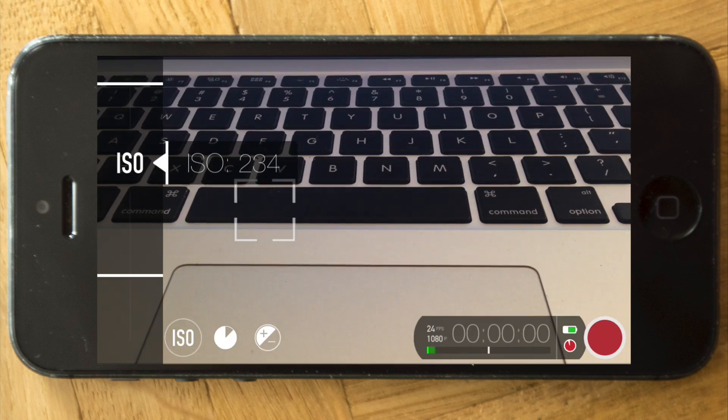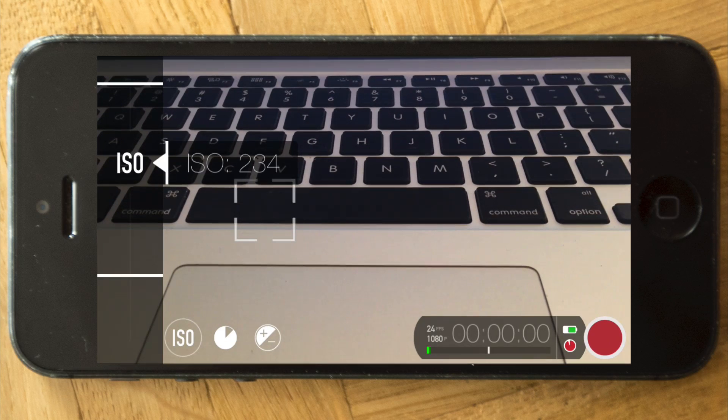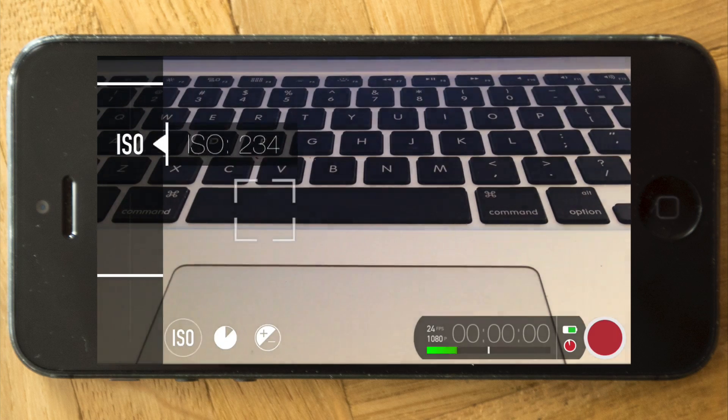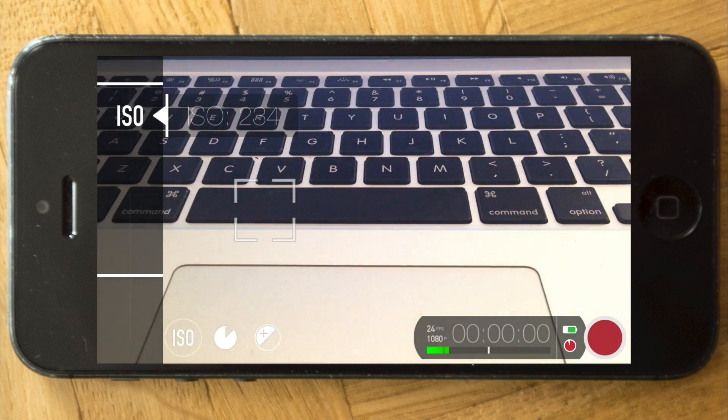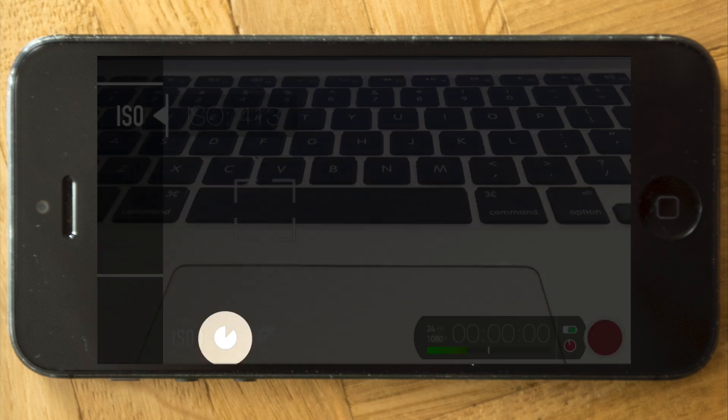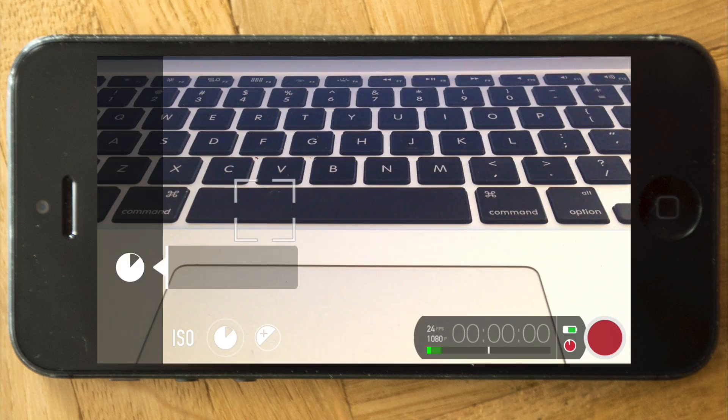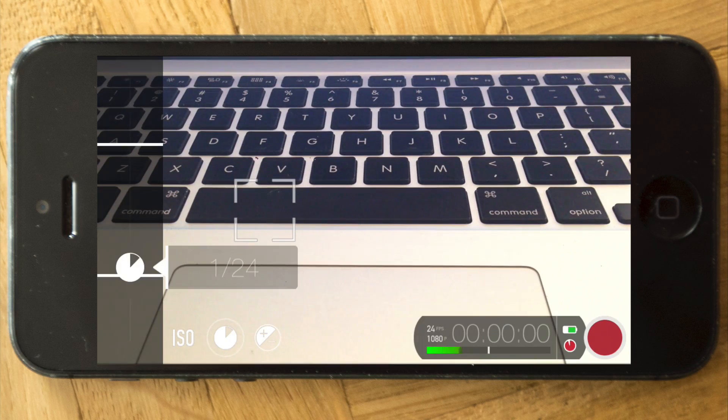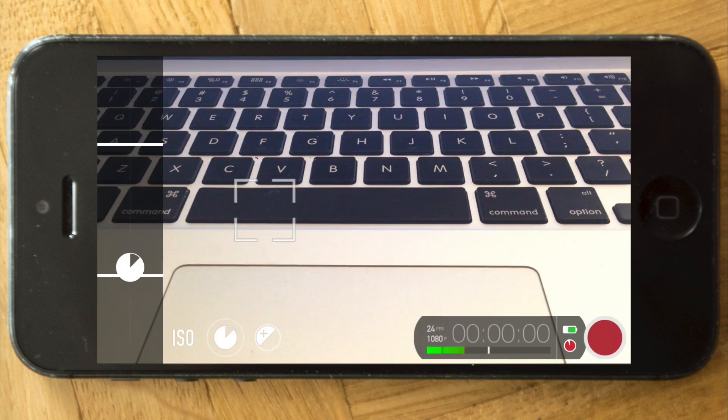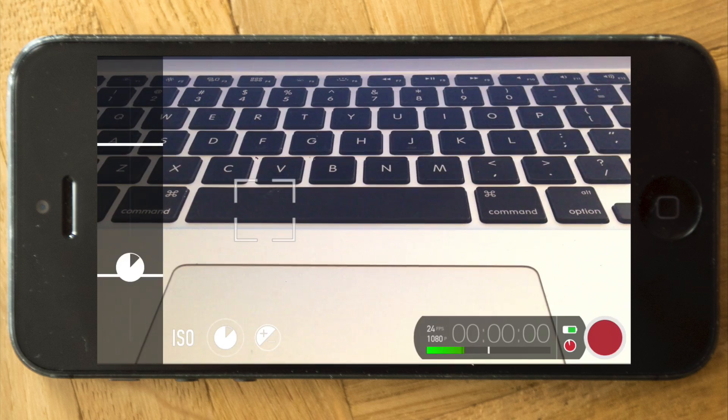You can just set it there wherever you want it. Shutter is the same thing. You can set the shutter to whatever you like.